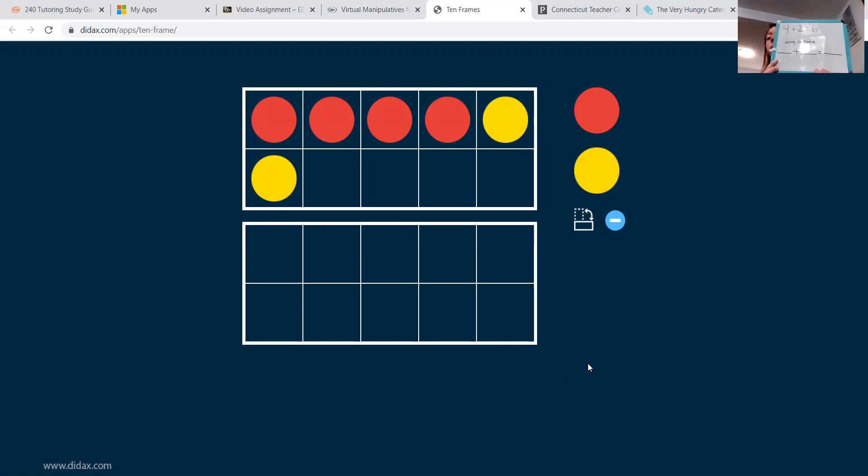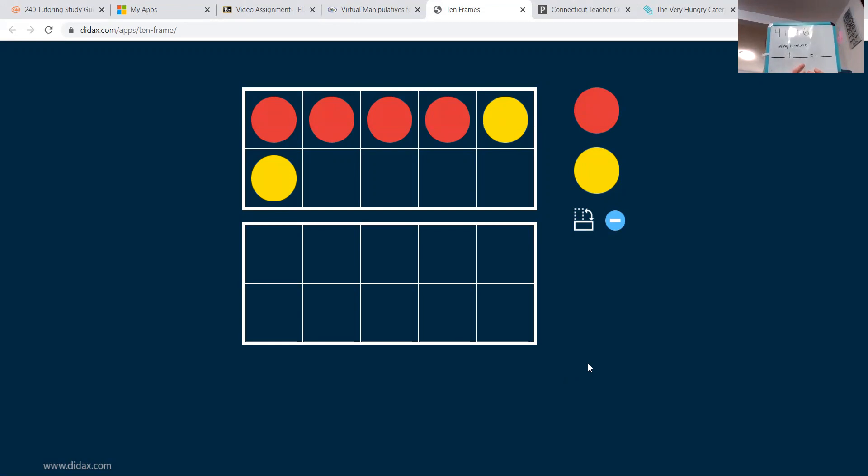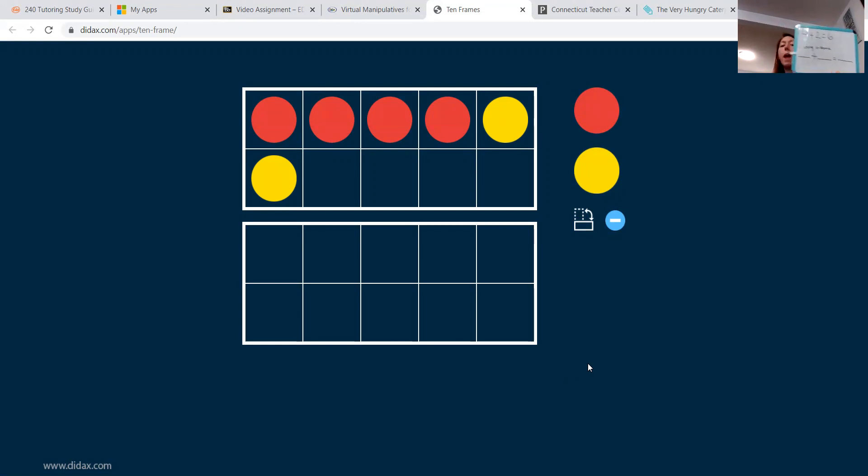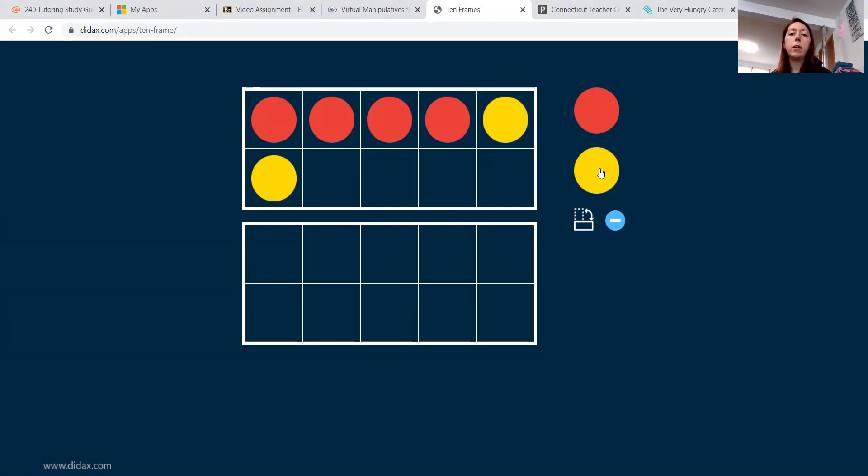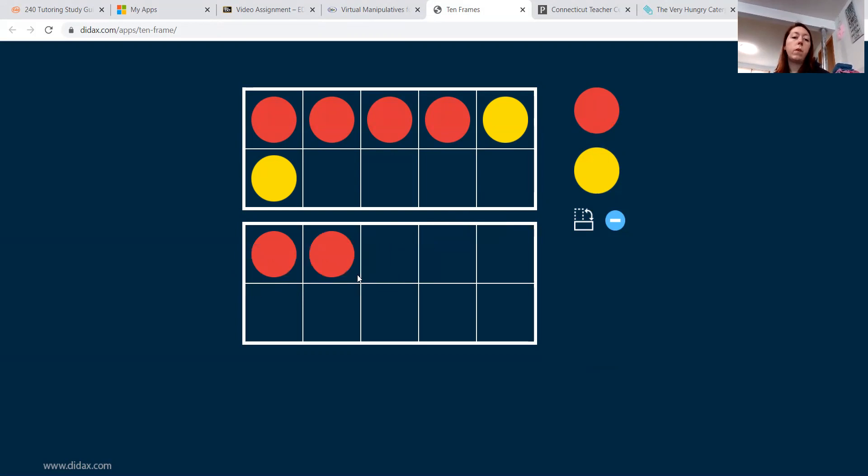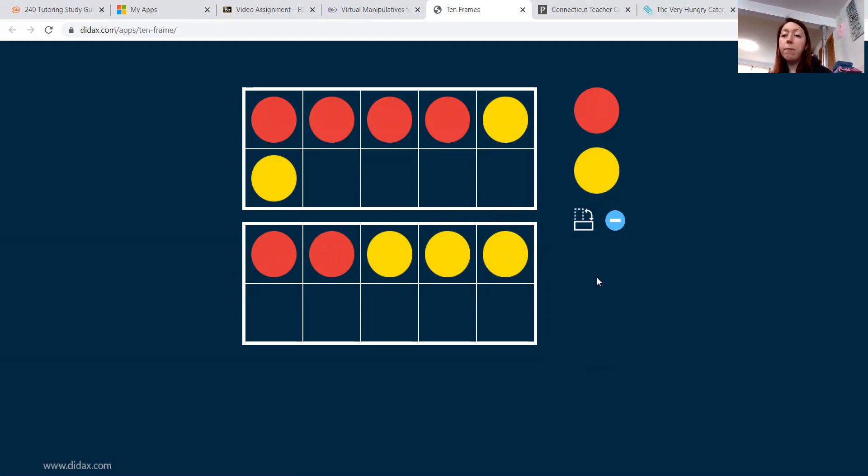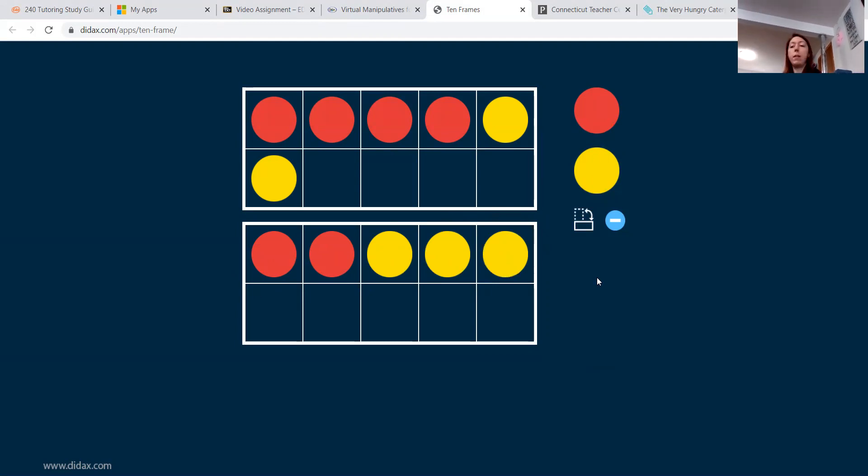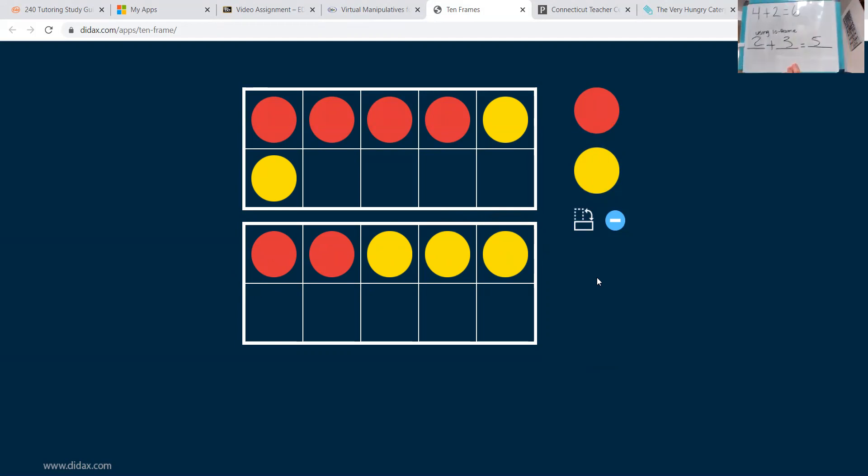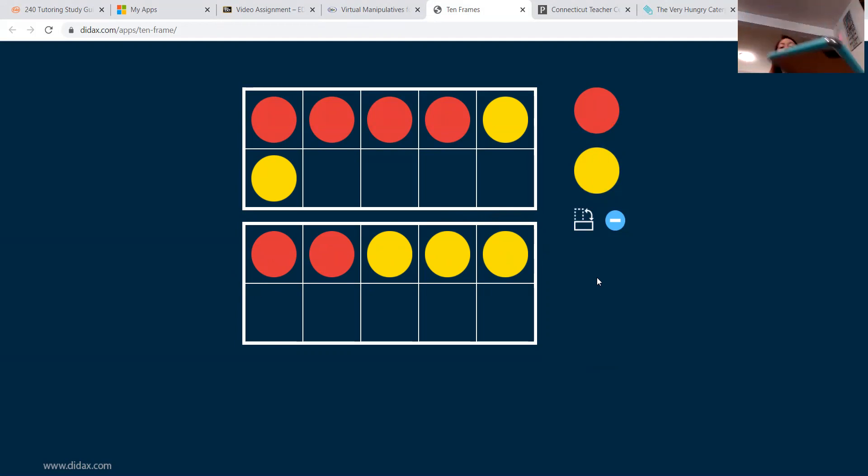So presenting them with this and telling them draw a line plus sign line equal line and having them come up with their own equation. So they might do something like this. Two plus three equals five. So they would write that in here. So what they would write would be two plus three equals five.